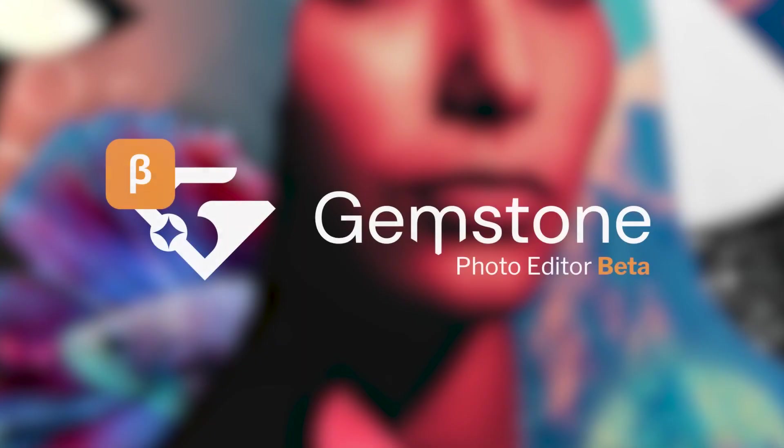Hi everyone, let's talk Gemstone beta. ACDC Gemstone Photo Editor is a product currently in beta development that you can try for free. I'll link to more information in the description.